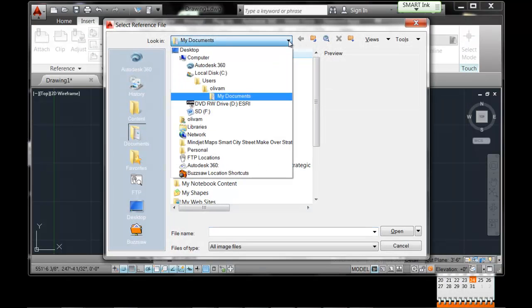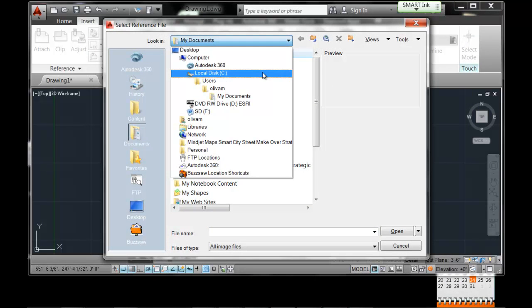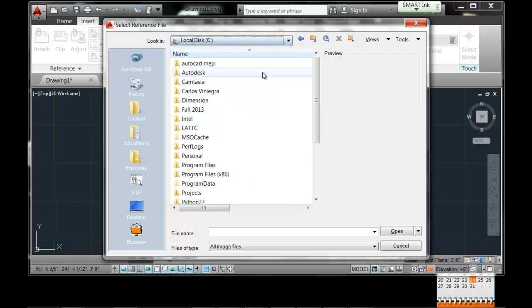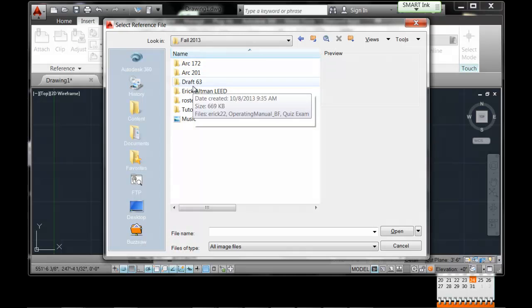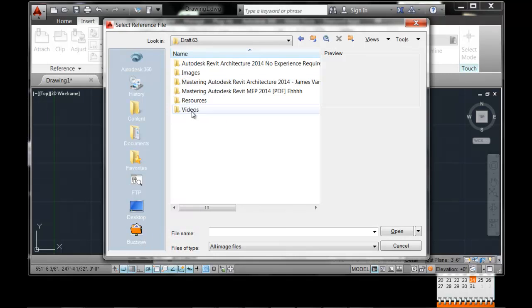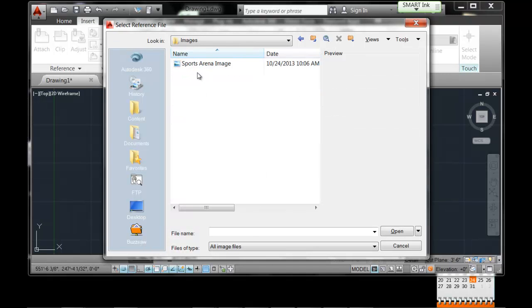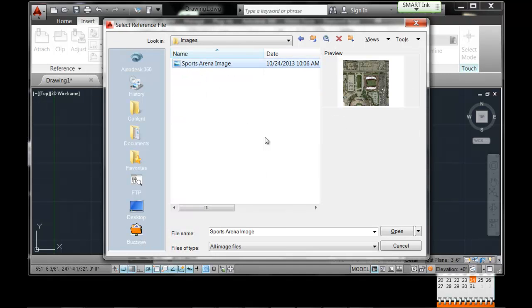And where is it going to be? These are fundamental skills of computer technology. You're learning fundamental skills within a class. So we're going to go under C, Fall 2013, Drafting 63, Images, Sports Arena.